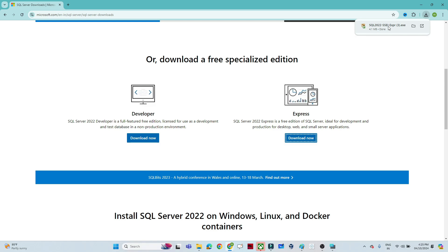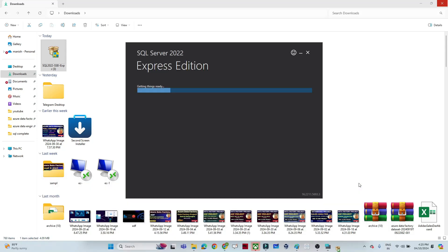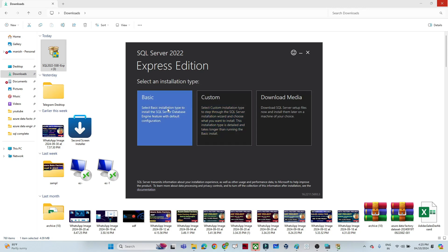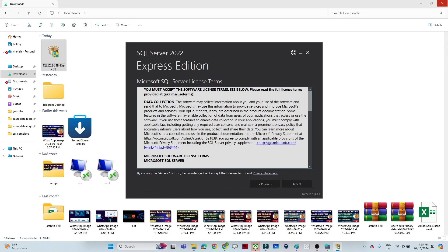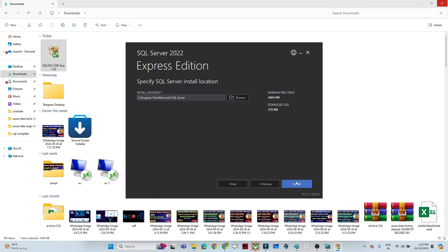Once the download is complete, we have to do the setup. Click on the downloaded file. You can see the SQL Server edition setup has started. You can either go with the Basic option or the Custom option — I suggest going with the Basic one. Click on 'Accept' to accept the license, select where you want to install, and click on 'Install'.